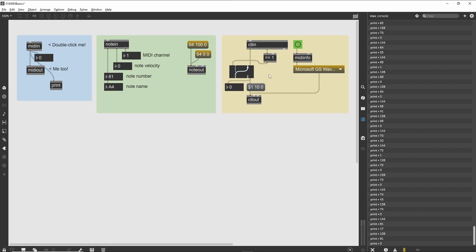If we give an argument of 1 to a ctlin object, it will only respond to control 1 messages.